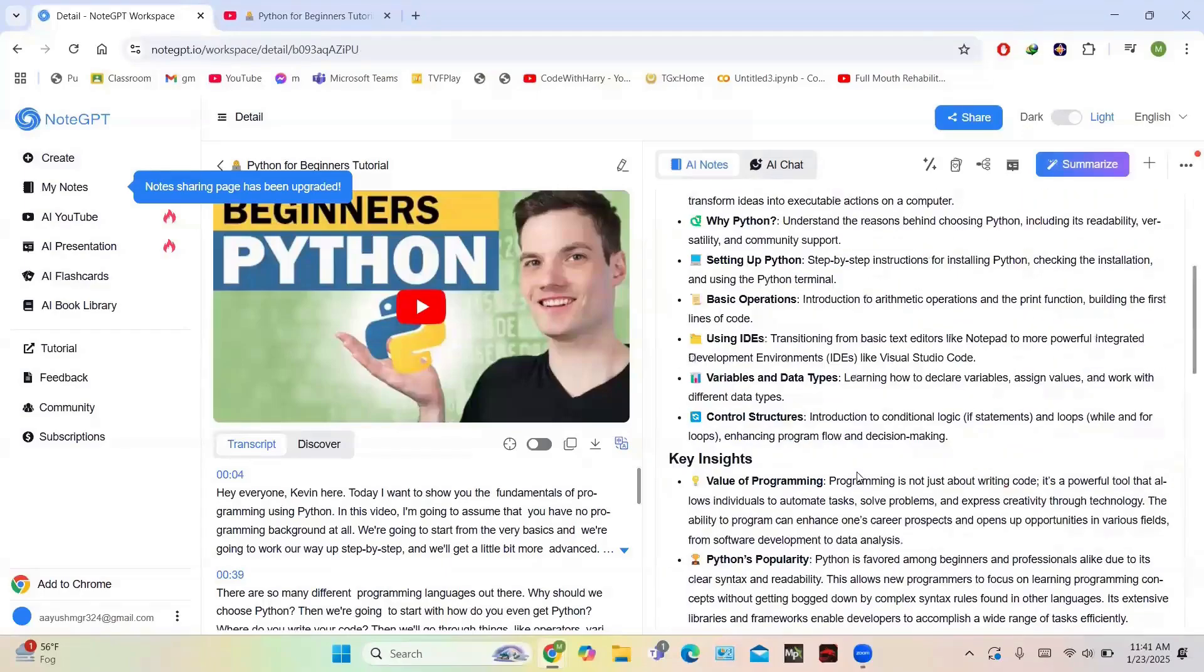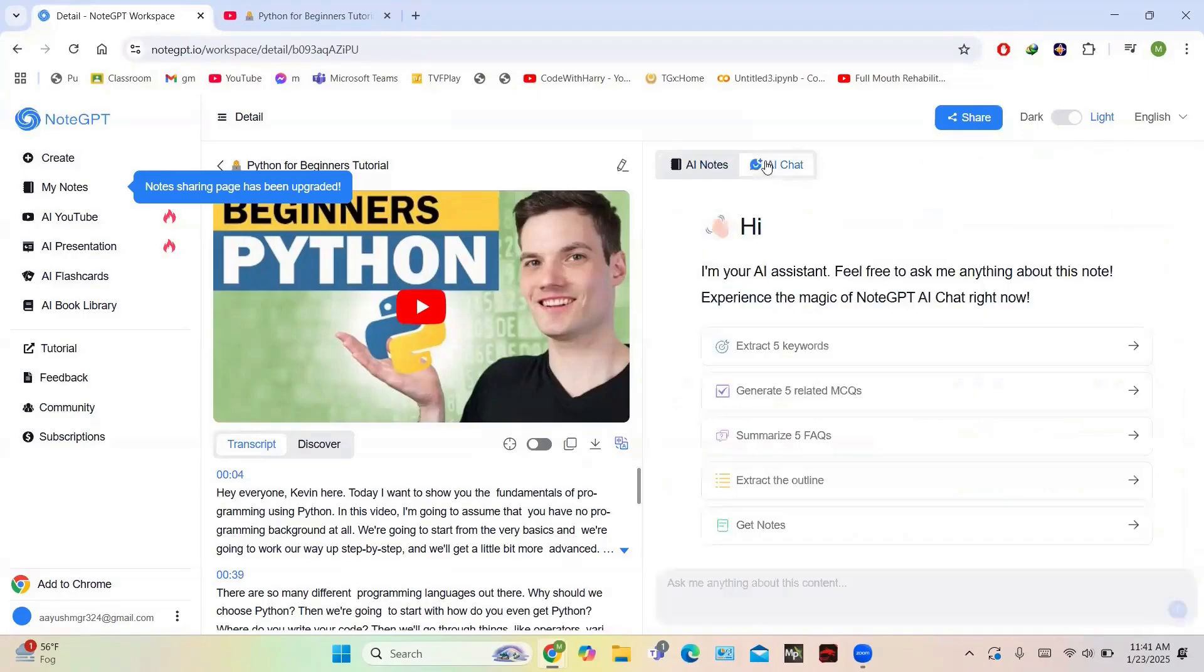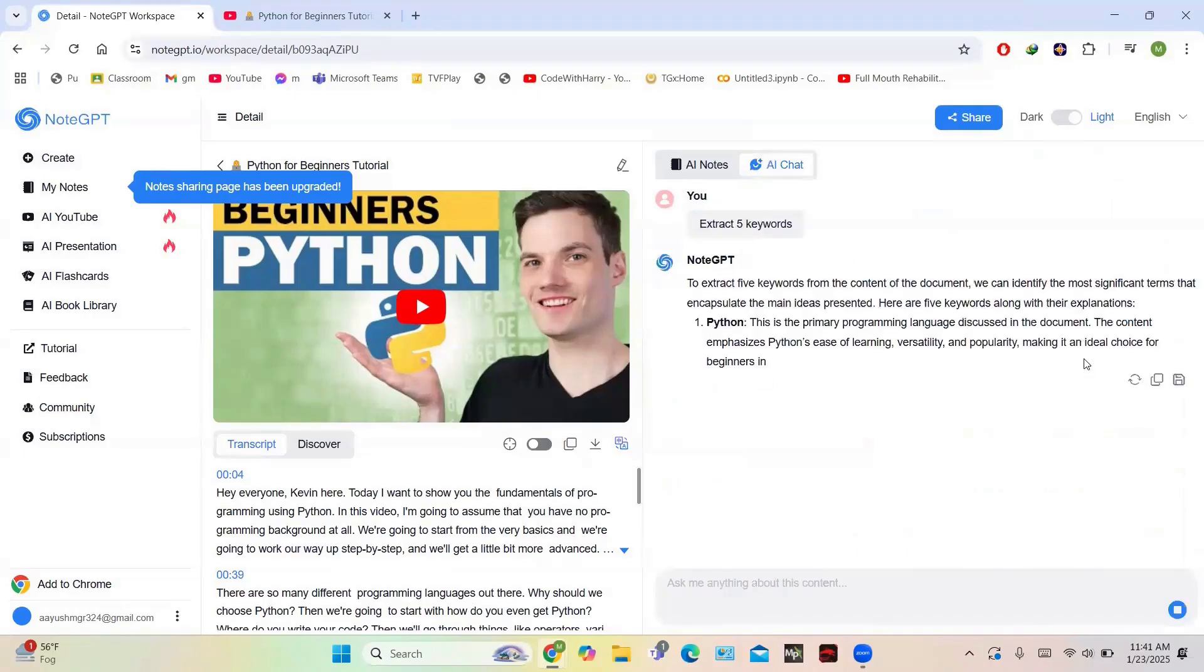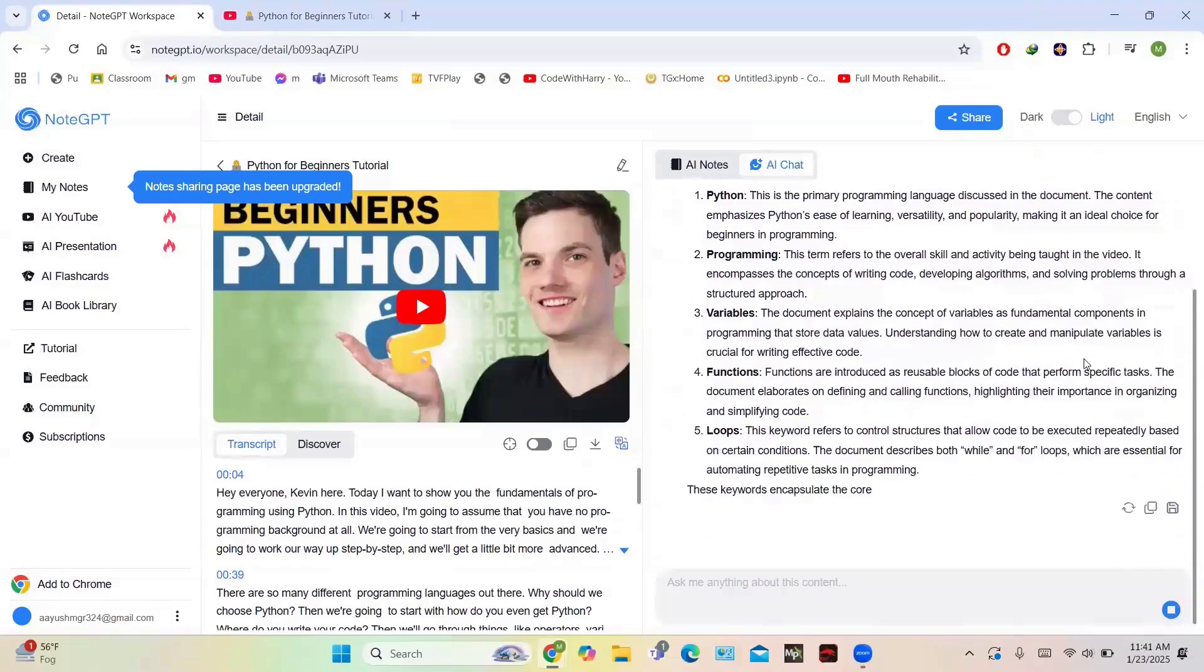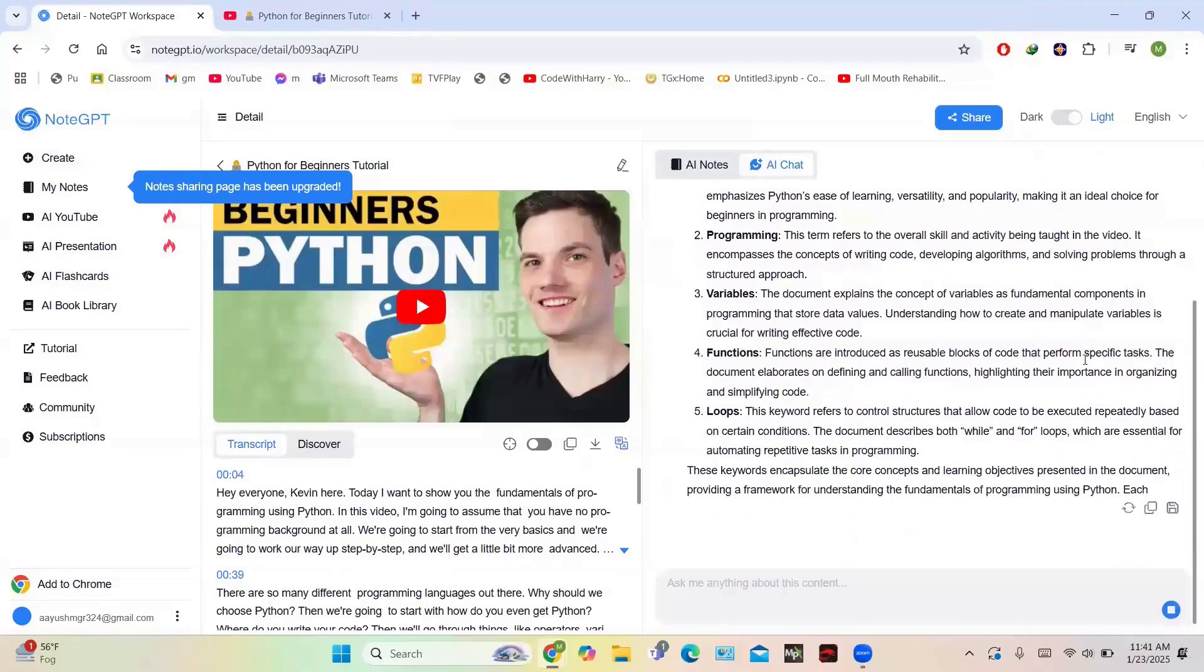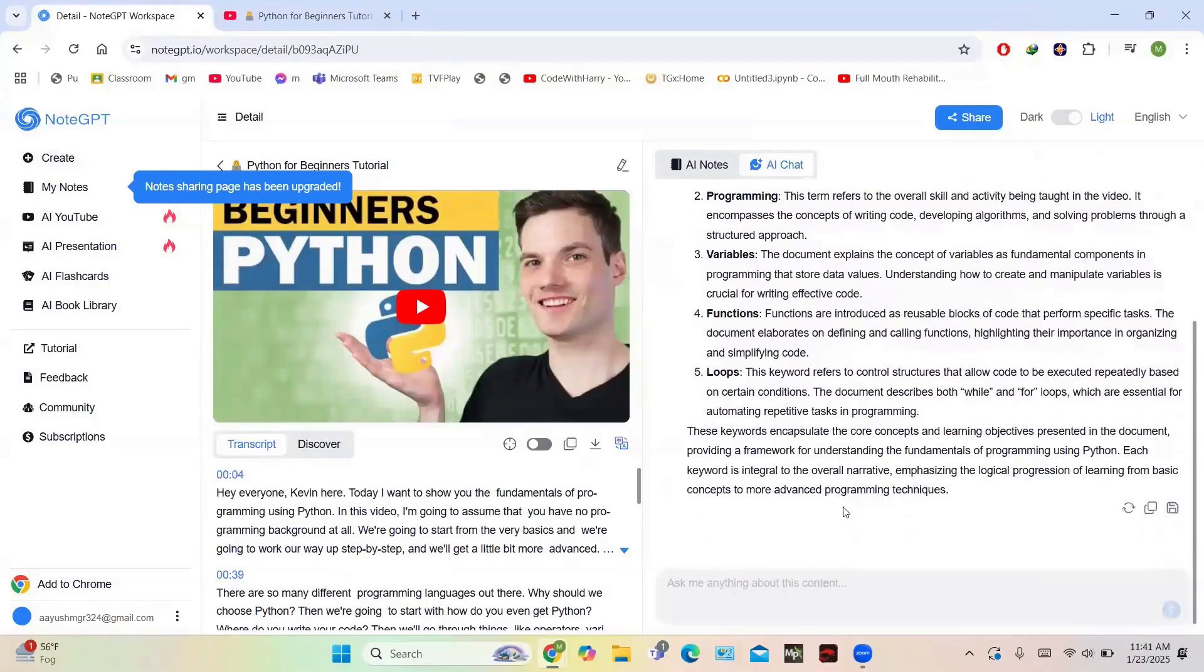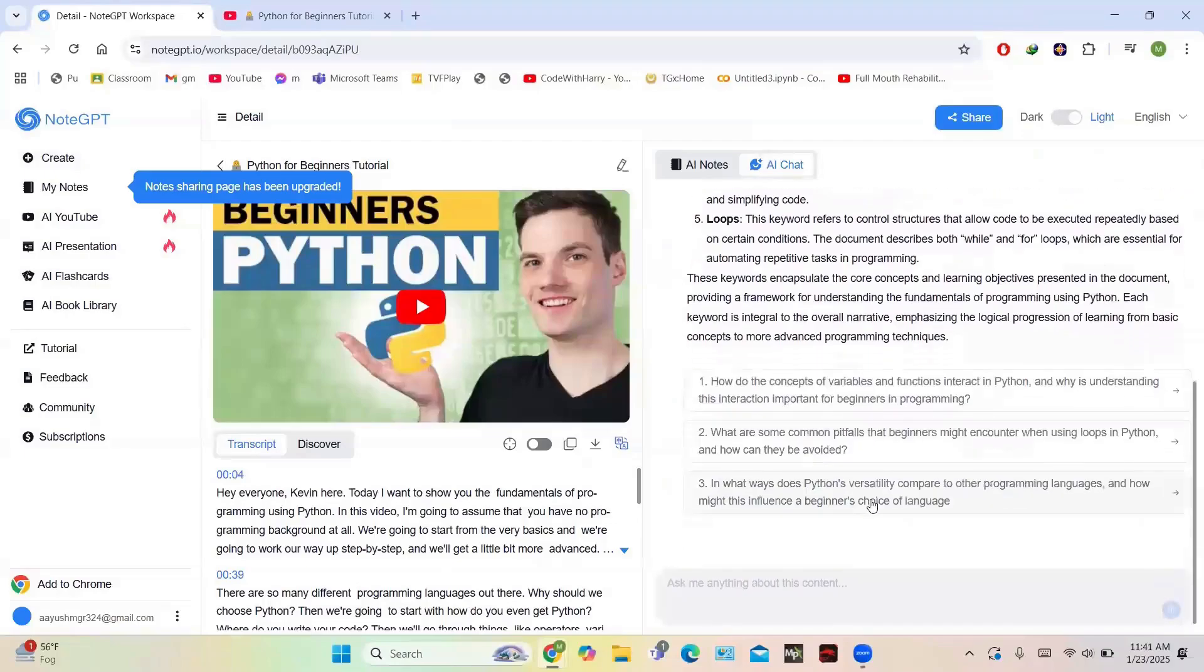You also have options of AI Chat so that you can ask any question. Just click on AI Chat and then you have these options like extract five keywords, or you can simply ask anything. For example, I am writing 'extract five keywords,' and then it has extracted five keywords and defined them all - like loops, functions, variables - which are very crucial in Python.